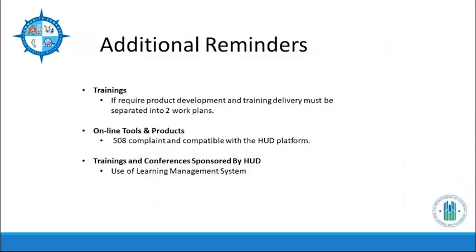A reminder on training: does the training require the development of products and the delivery of the training? If the answer is yes, the TA engagement must be separated into two work plans — one for product development and one for training delivery.